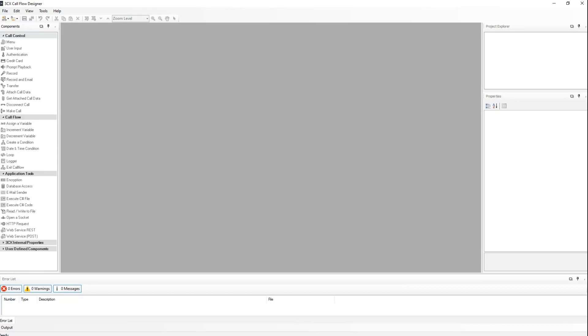Components are the basic building blocks of a call flow or dialer, such as play a menu, get user input, accessing a database, and so on. Components are always a part of a call flow, a dialer, or a more complex component.